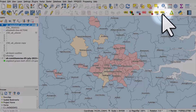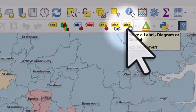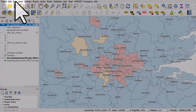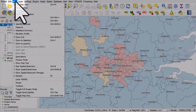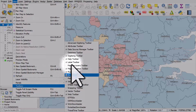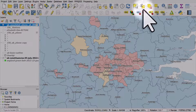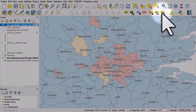Specifically, the tool called 'Move a Label, Diagram or Callout'. If for any reason you don't see your label toolbar, you can get it on screen via the View menu, then Toolbars, and then Label Toolbar. So I'll click the Move Label button.